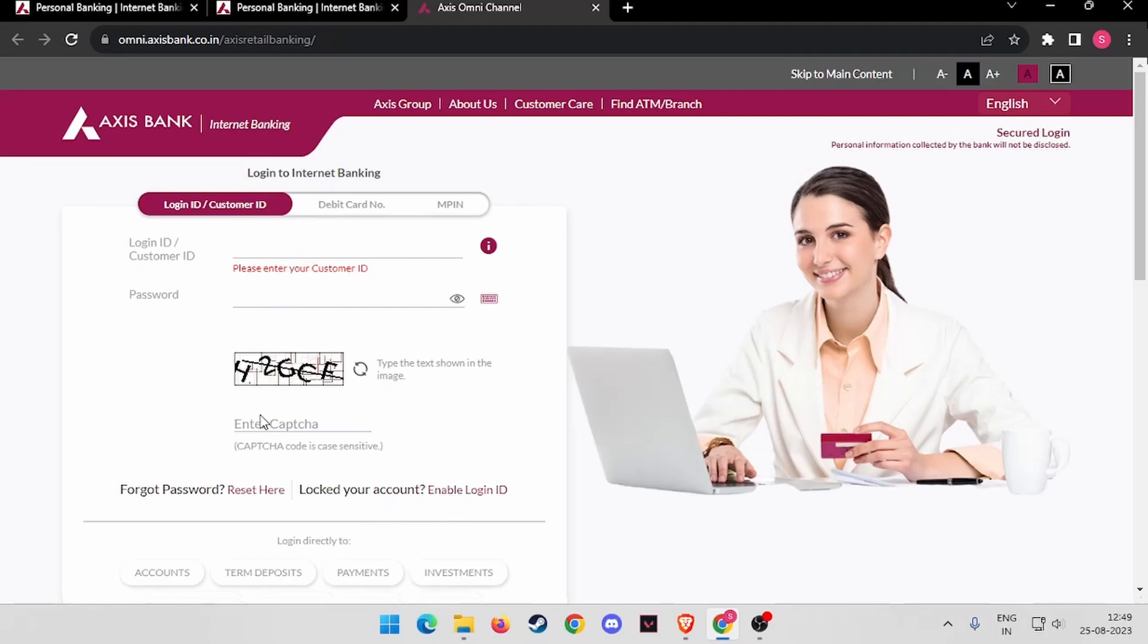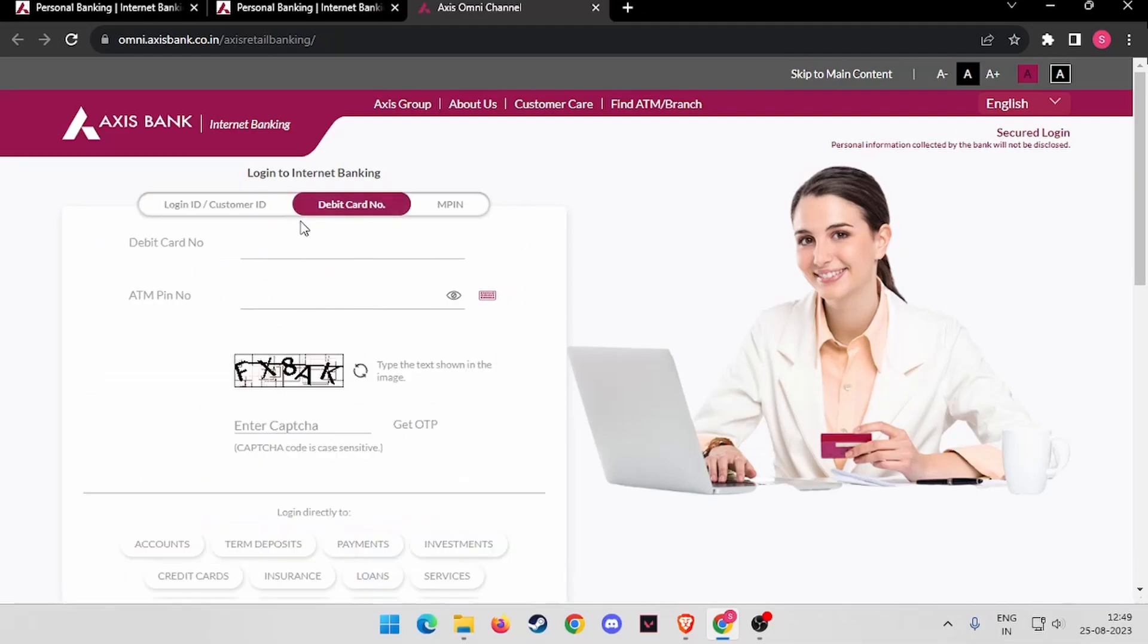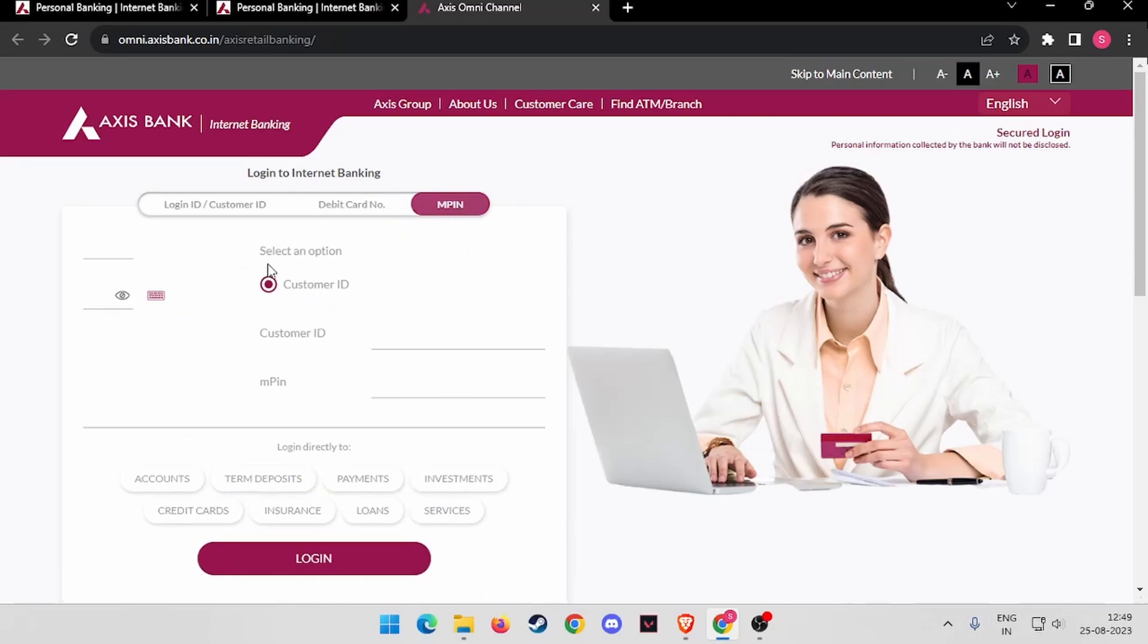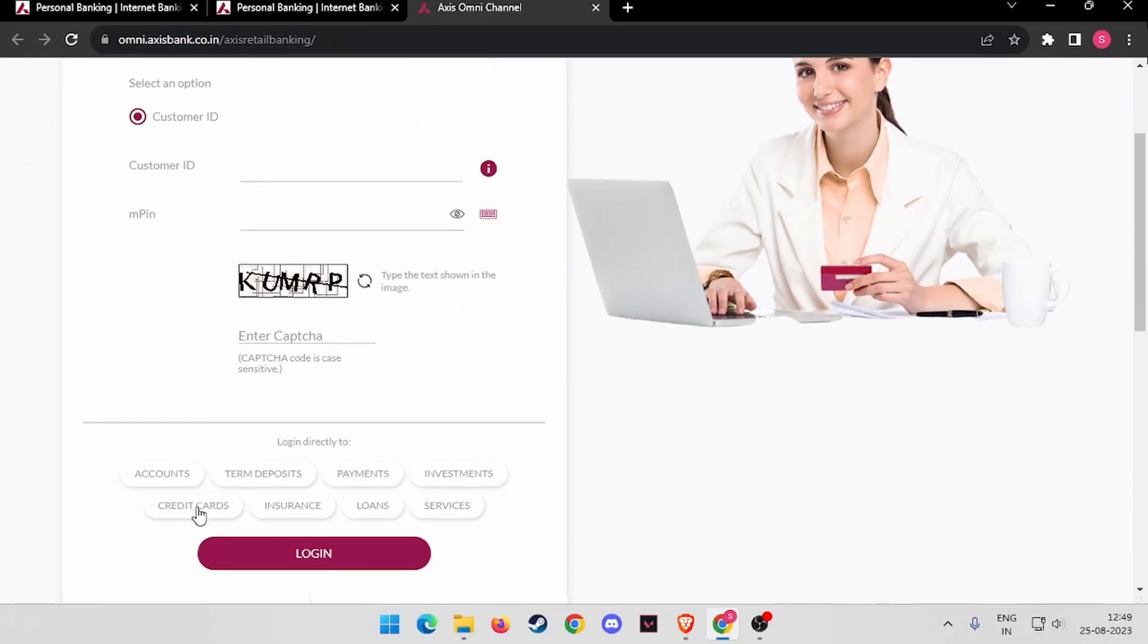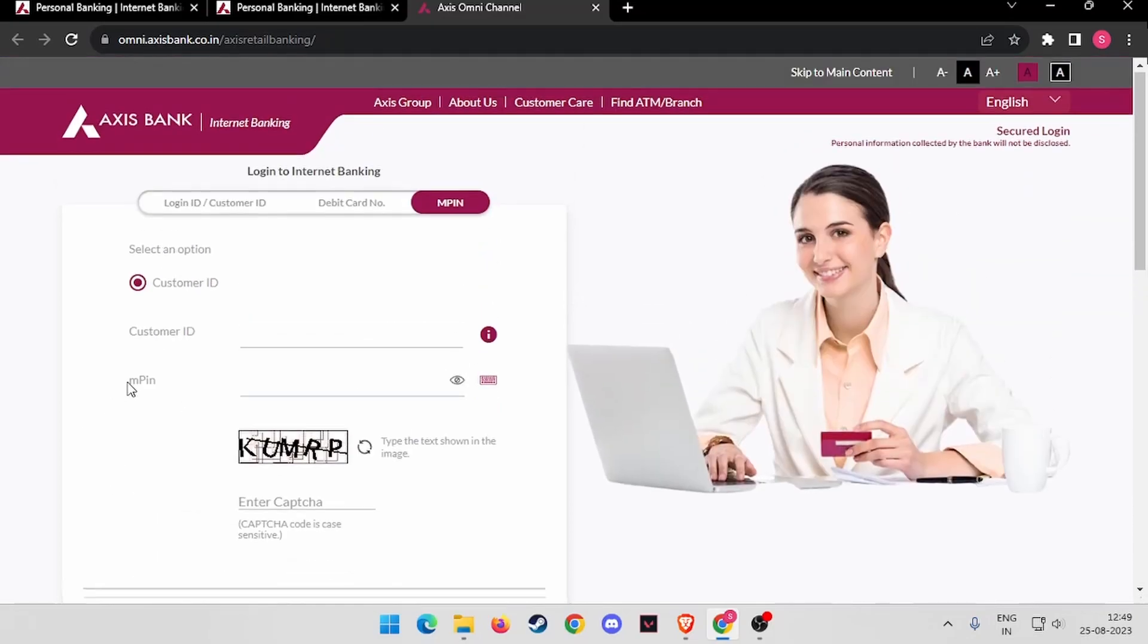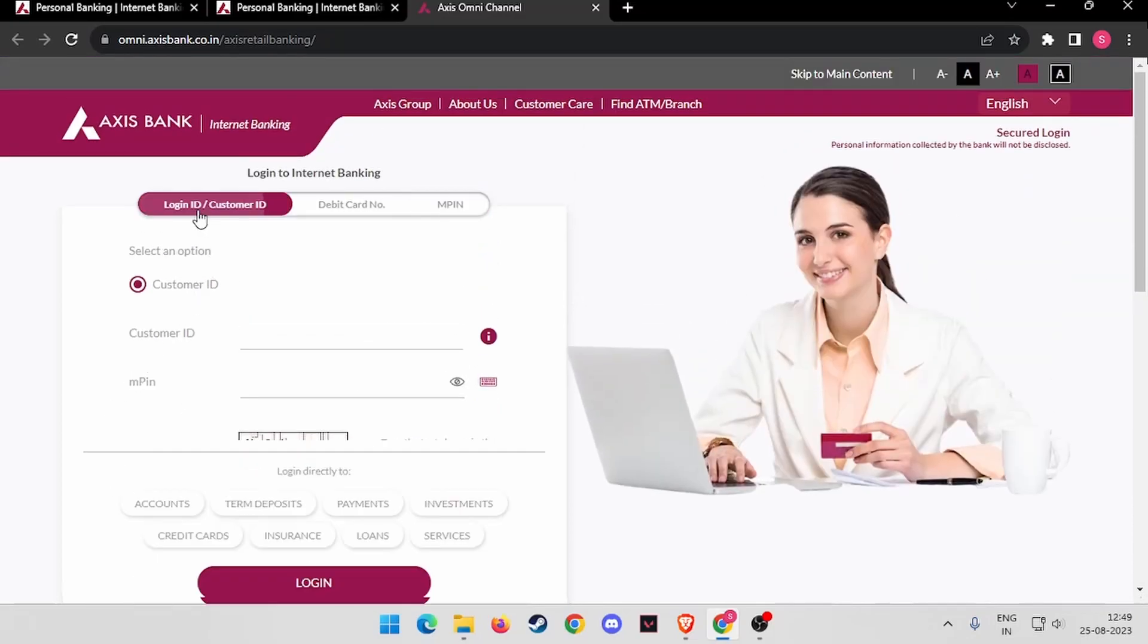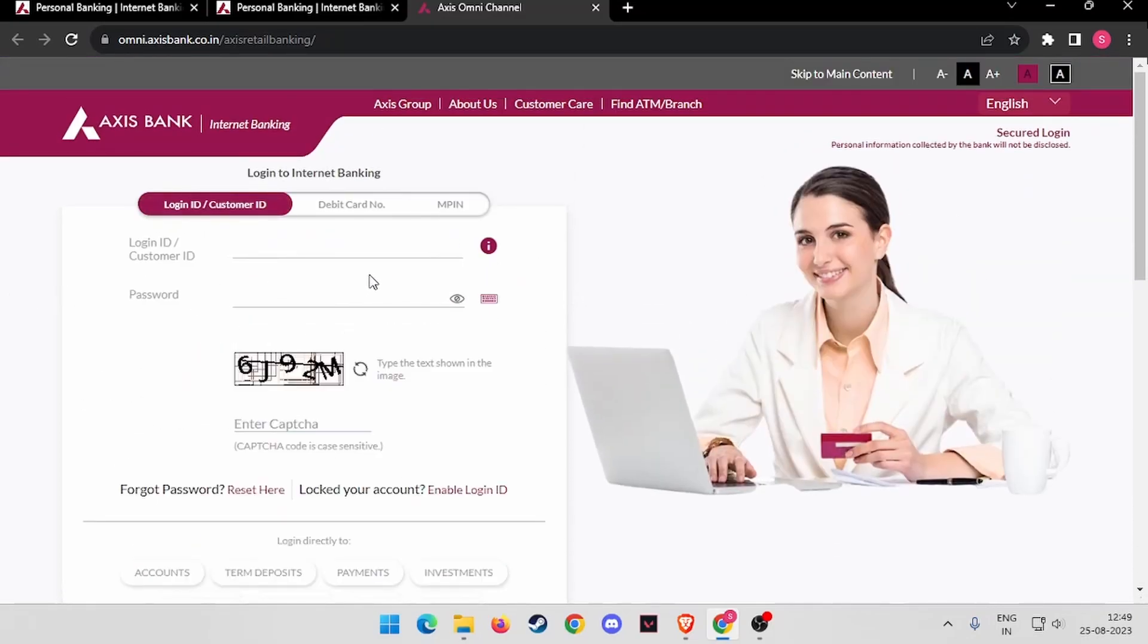After filling all your details, you have to fill your debit card number and ATM PIN number. After this, you have to enter your MPIN, and you will be able to log in to your account. So yeah, that's it for today's video. If you like this video, please don't forget to subscribe to our channel.